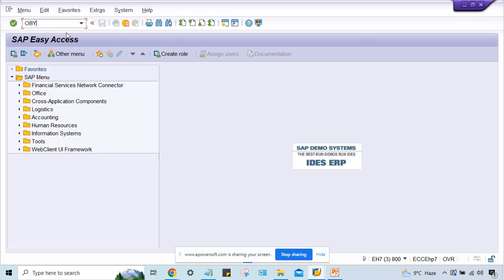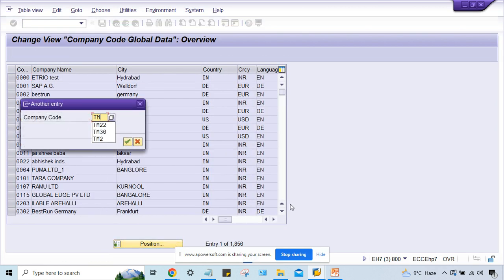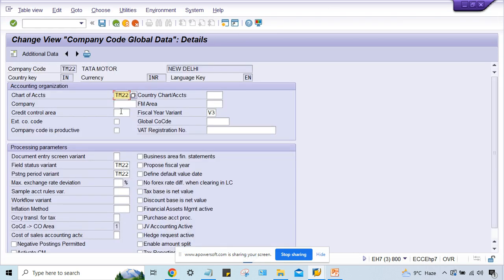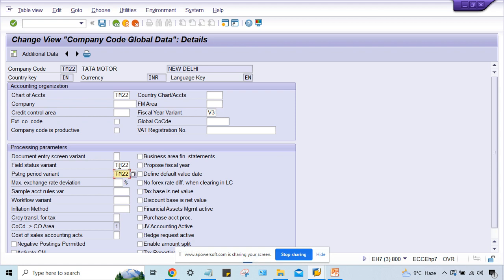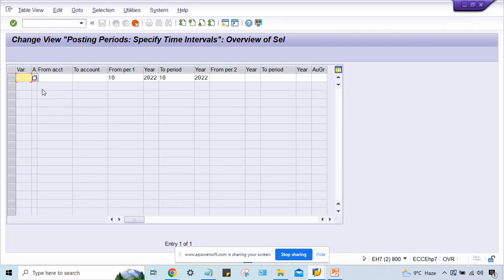If you don't know what is your posting period variant, guys, you can go to OBY6 transaction code, and here in a single transaction code you can get almost every of your assignment, in the sense like what company have assigned your chart of account, your fiscal year variant, posting period variant, field status variant, at least these things you can get. So here my posting period variant is TM22. So this TM22, what I'm going to give, TM22 itself I'm going to give at the posting period variant.